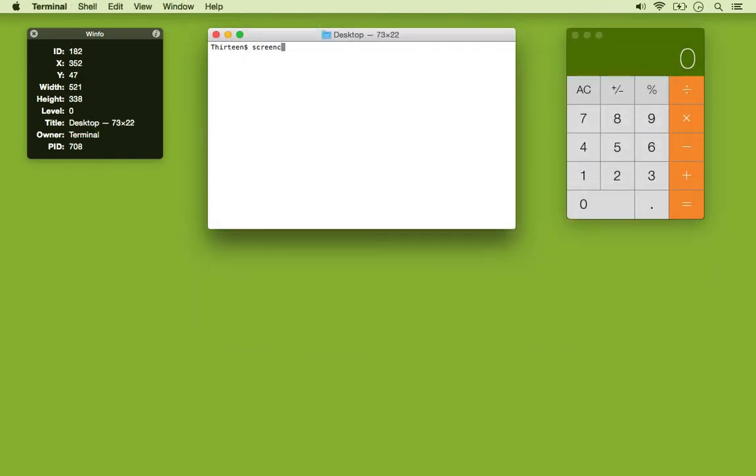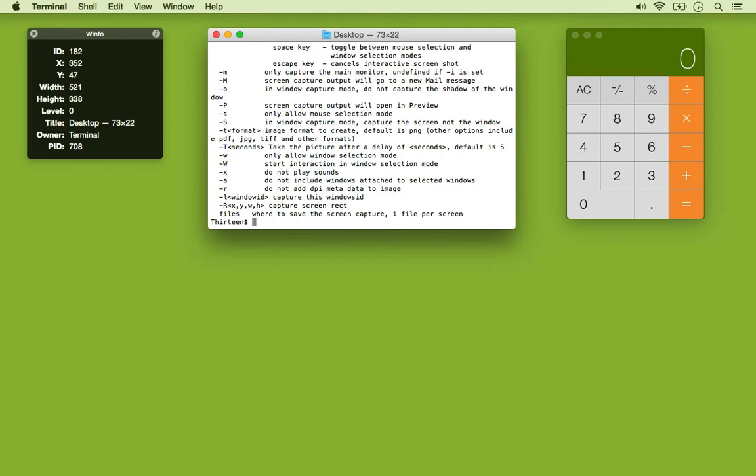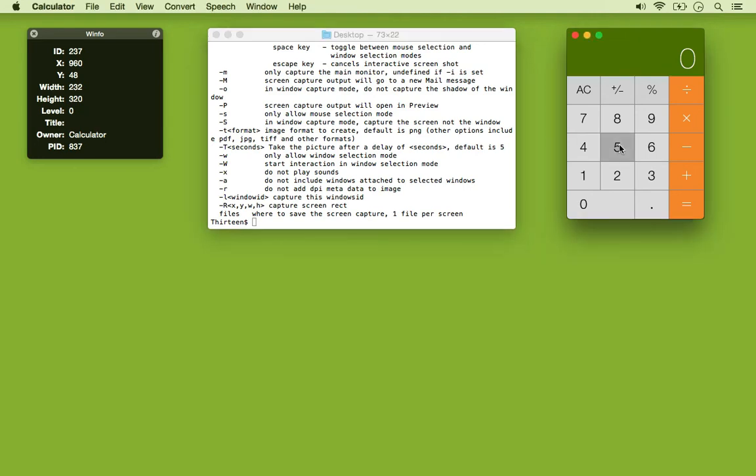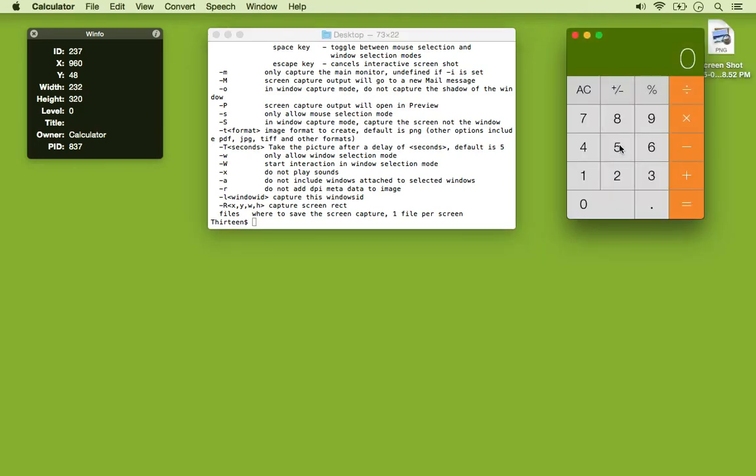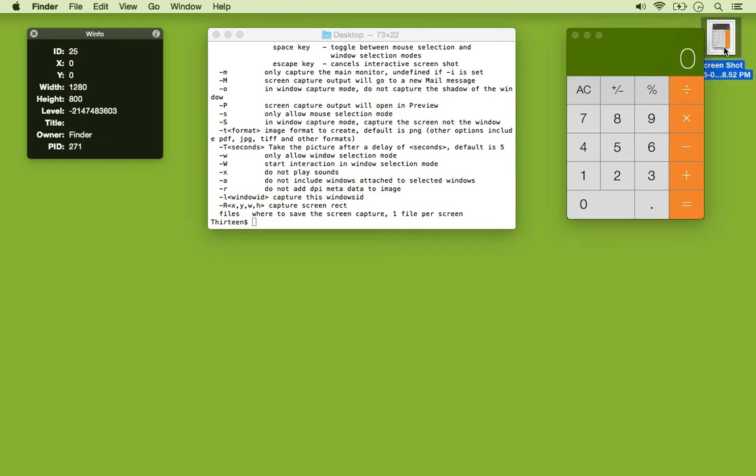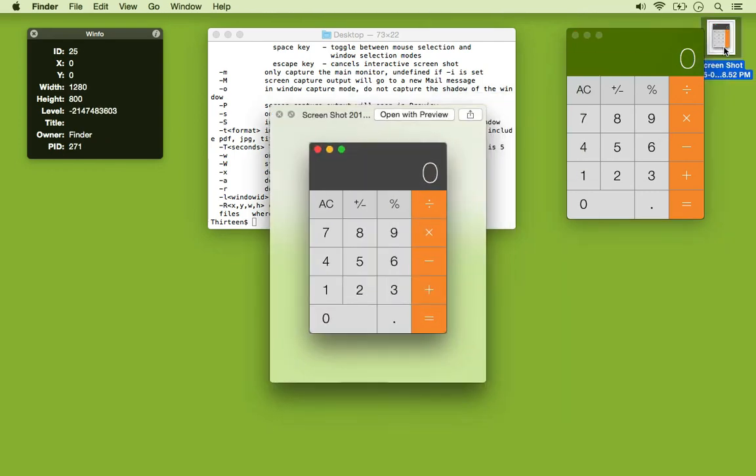Another use case involves the screen capture utility in the terminal. I wanted to take a screenshot of this calculator window while clicking one of the buttons. If you try to use the keyboard shortcut for taking window screenshots, you can see the button isn't visibly pressed.